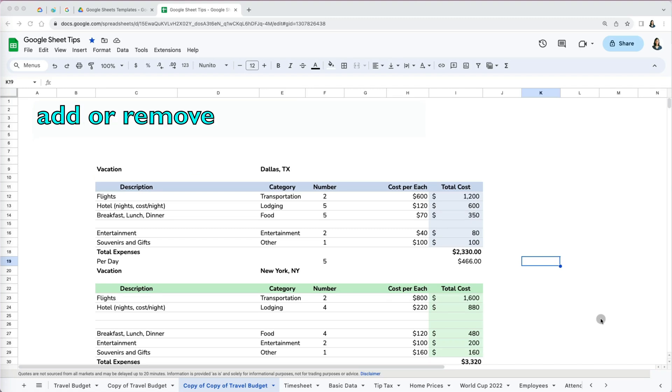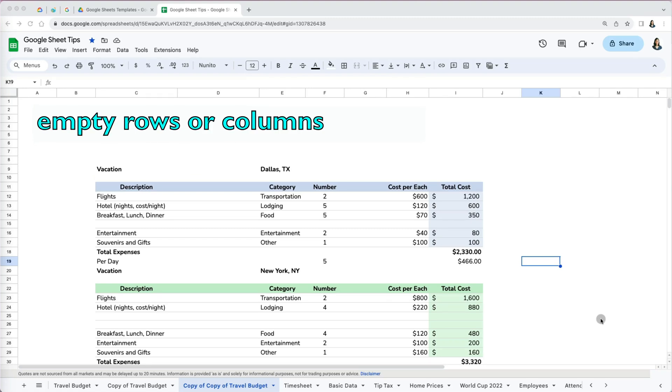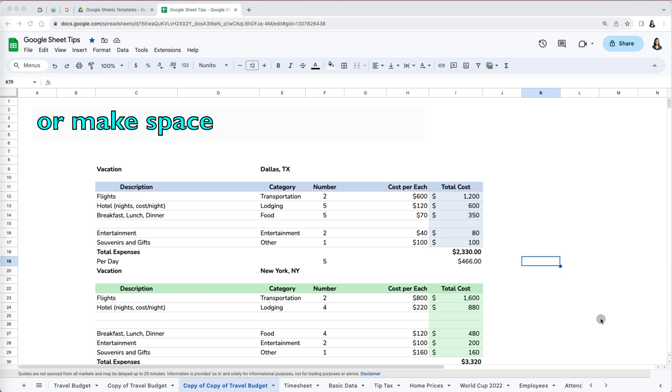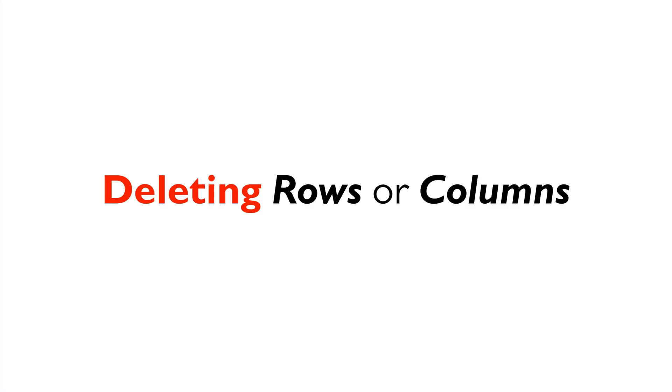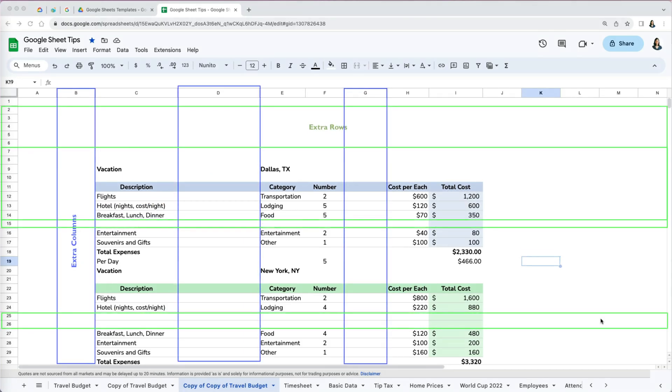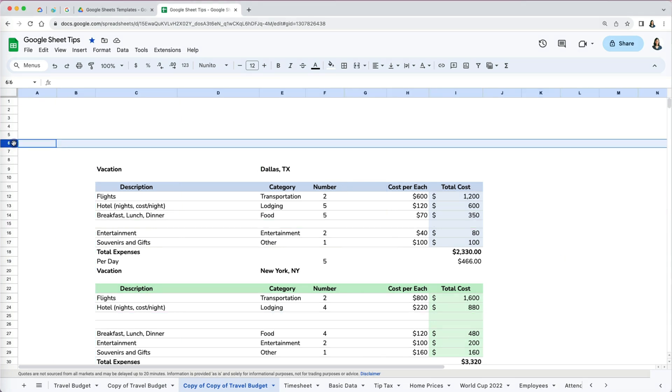You may need to add or remove empty rows or columns in Google Sheets to keep things organized or make space for new information. There are several ways you can delete rows and columns. I've got our vacation budget here, and you will notice that in some areas we have extra rows and columns while in others we're missing some.